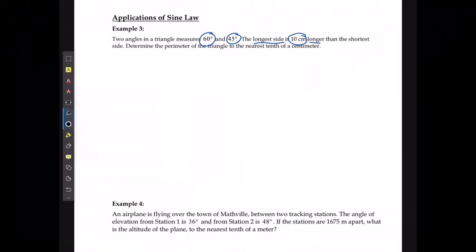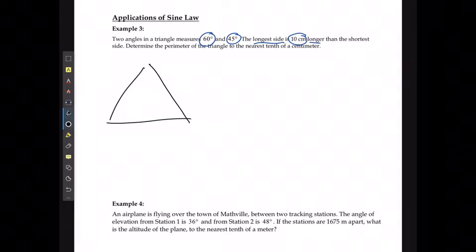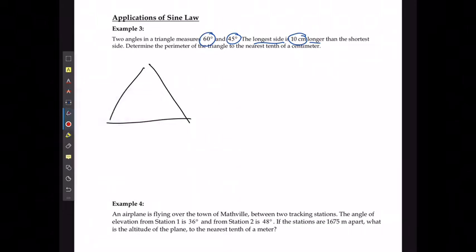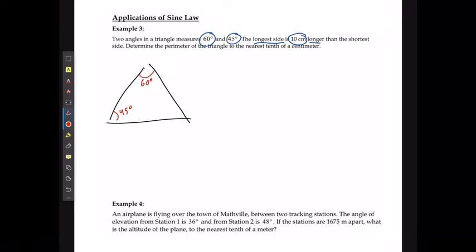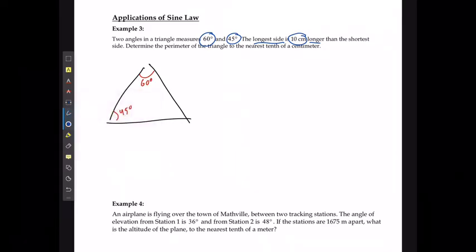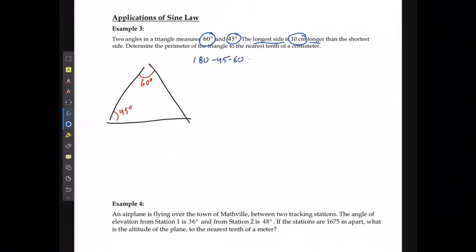Let's start out with the information that I know. I know the side lengths where the angles inside are going to be 45 degrees and 60 degrees, and I can solve the last one: 180 minus 45 minus 60 is going to equal 75 degrees.